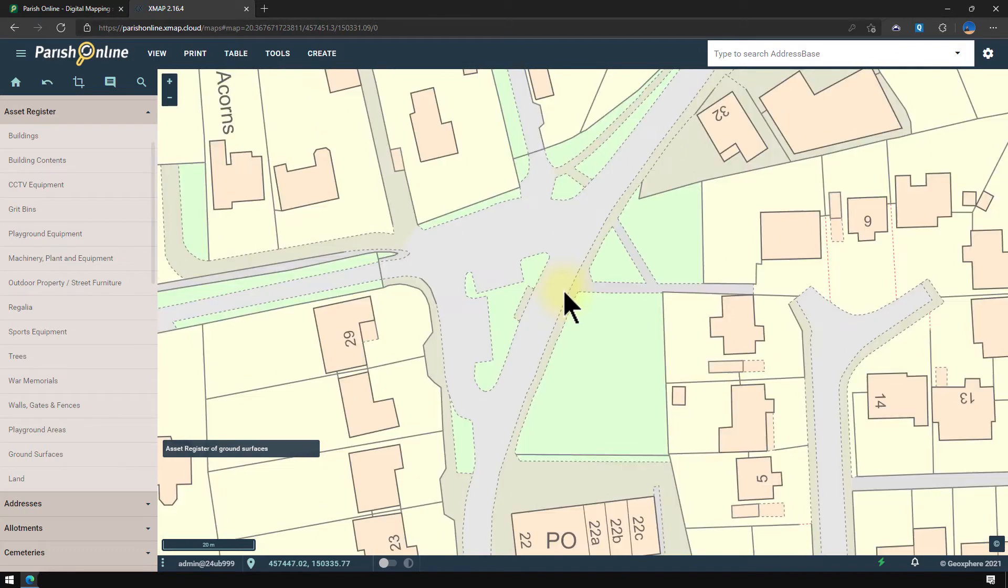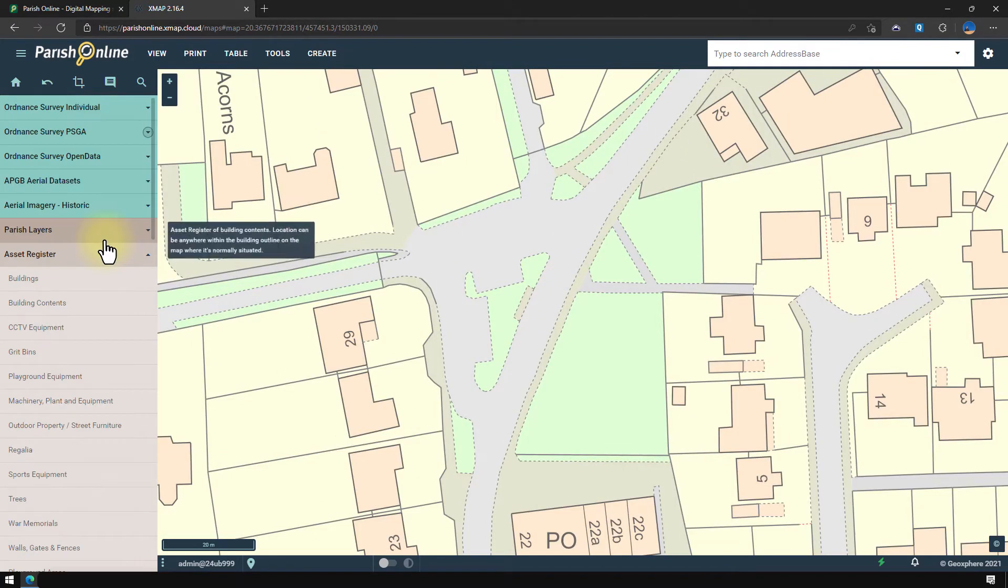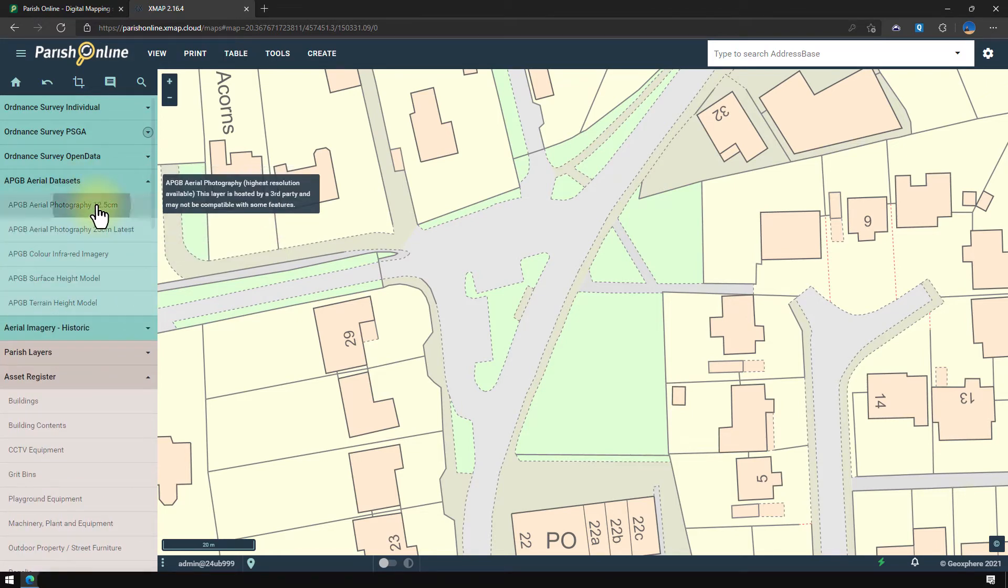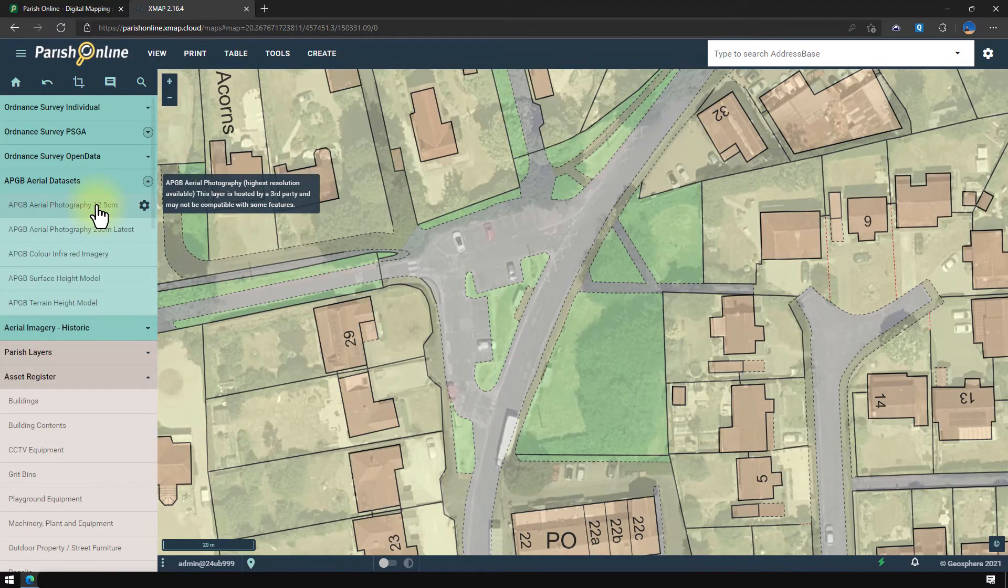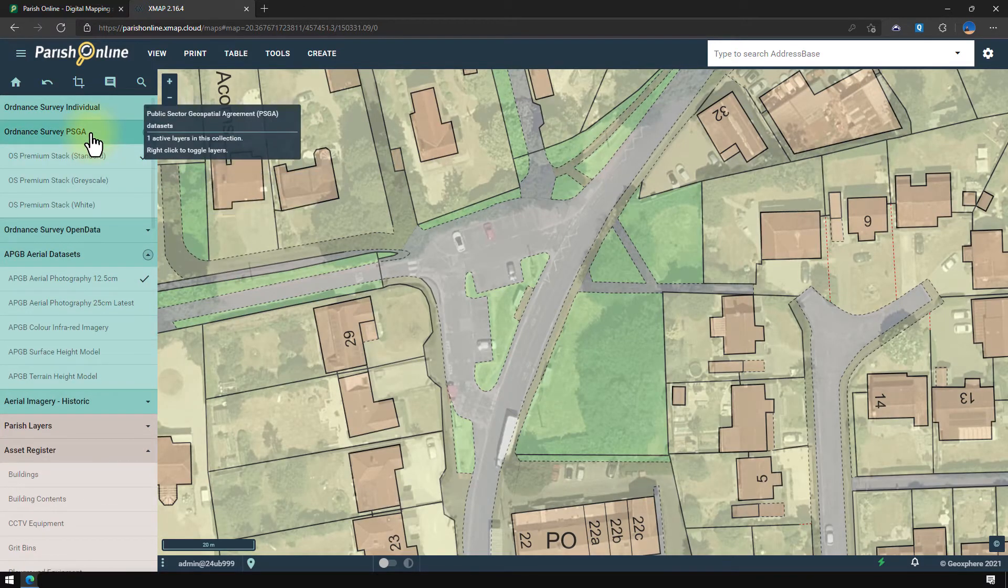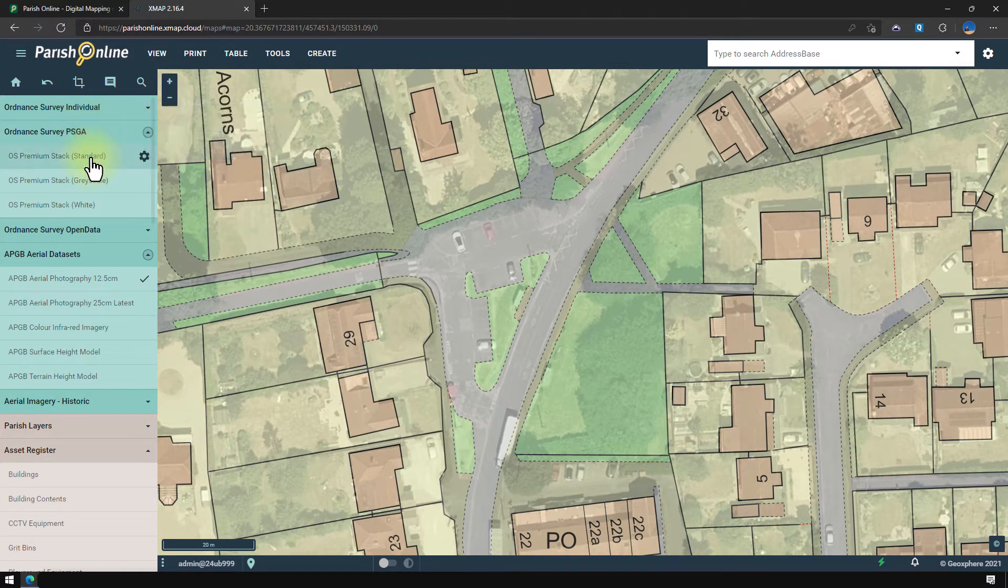You might find it easier to locate your assets by switching on the Aerial Photography. So I'm going to open the Aerial Photography collection and switch it on. And I'm also going to change the style of the Ordnance Survey mapping.